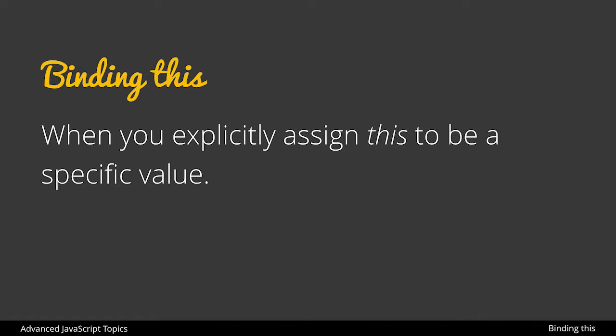When we refer to binding this in JavaScript, it is when we explicitly assign this to be a specific value. So regardless of what this would refer to by default, we could assign it to be something else, and there are three different ways that we could bind this in JavaScript.